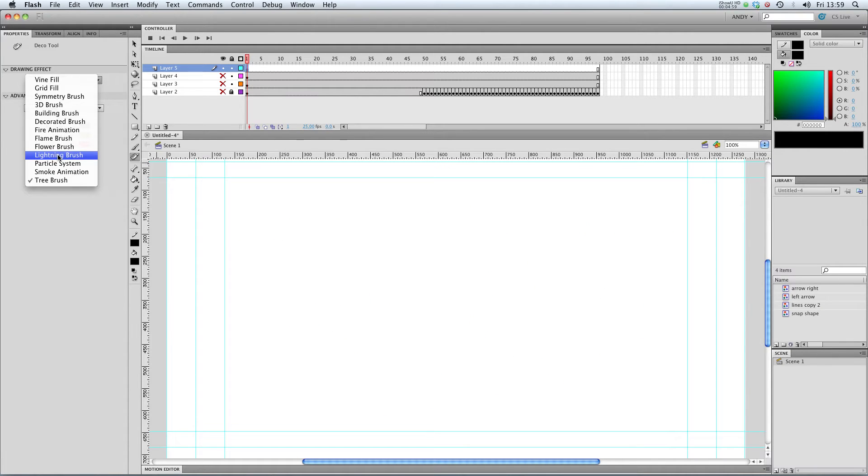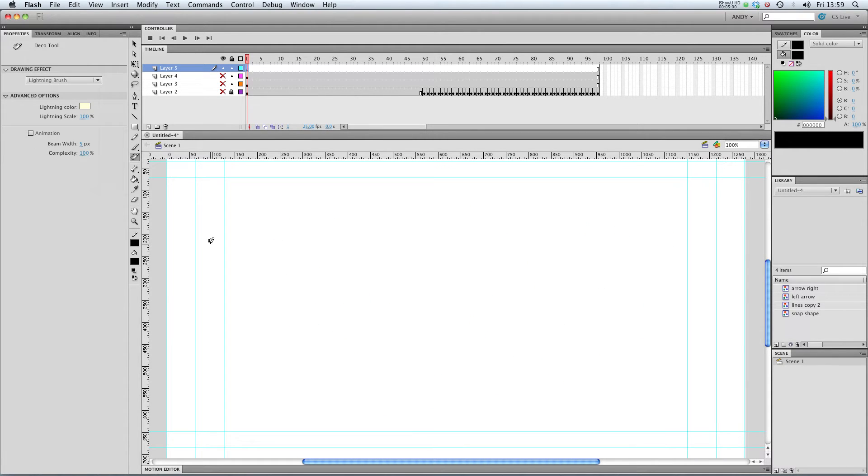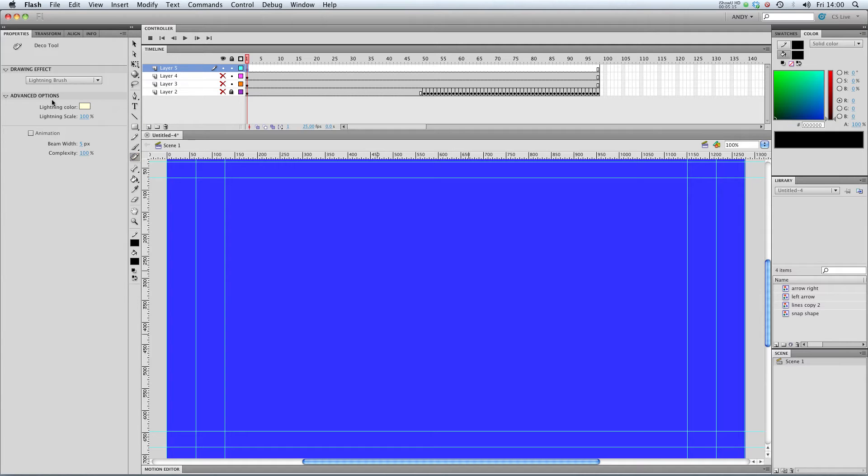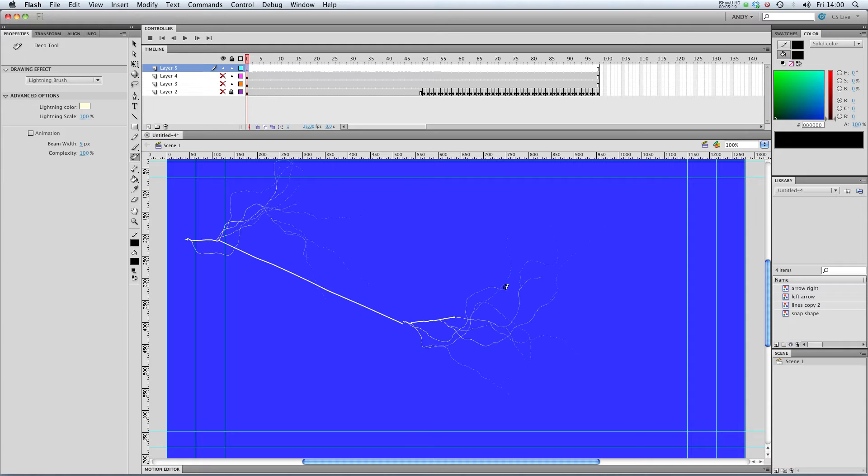Next up, let's check out the lightning brush. Now this really needs a dark background to work properly. A dark blue. Click on my deco tool. My lightning brush. You can draw out some lightning.